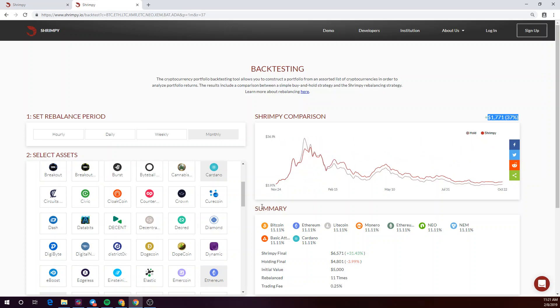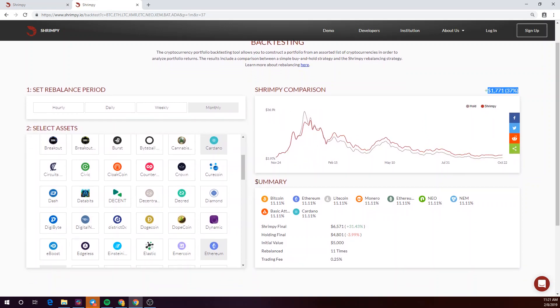You can find full results from the backtest in the summary tab below. That is how you run a Shrimpy backtest. I'll see you next time.